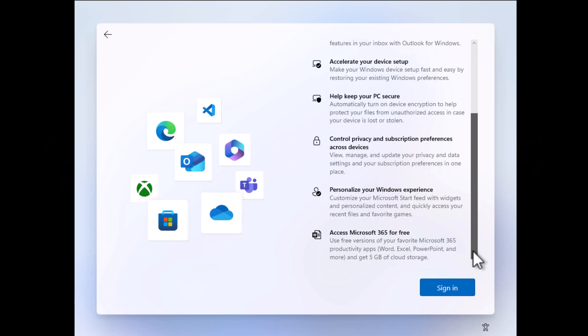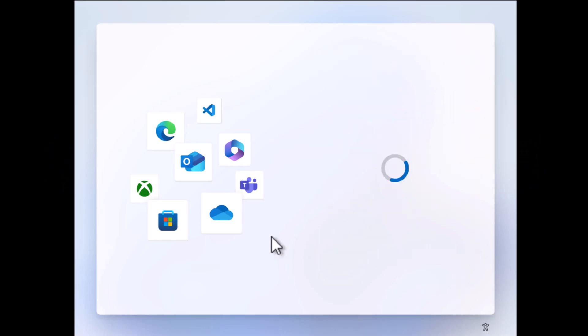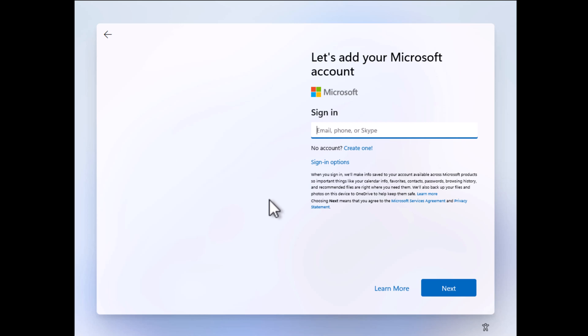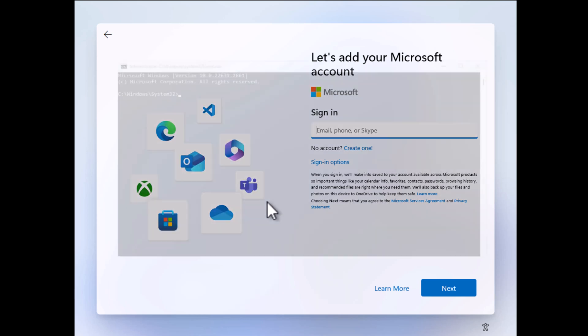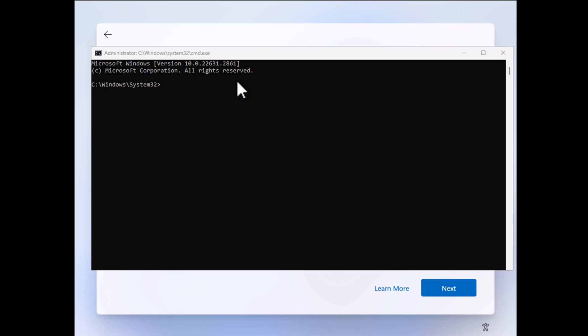While installing Windows 11, when you reach this screen or similar that asks you to enter Microsoft account details, press Shift plus F10 and this should open a command prompt window.